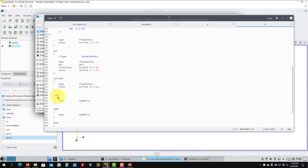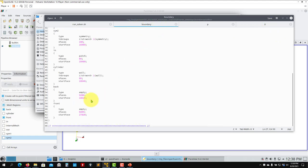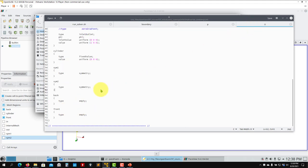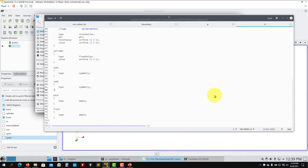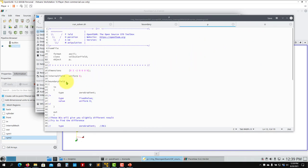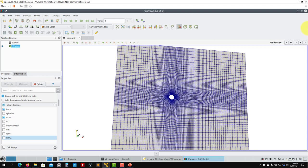The cylinder is a wall: boundary name cylinder, type wall, fixedValue uniform (0 0 0) - as shown in the slides. Scene1 and scene2 are symmetry, which map to symmetry type. These are easy because they have the same type everywhere. The confusion is with patch and wall - they don't have the same type in the boundary file and in the field files. For pressure in 0/p: inlet uses zeroGradient - it takes the value of the neighboring cell center as extrapolation.